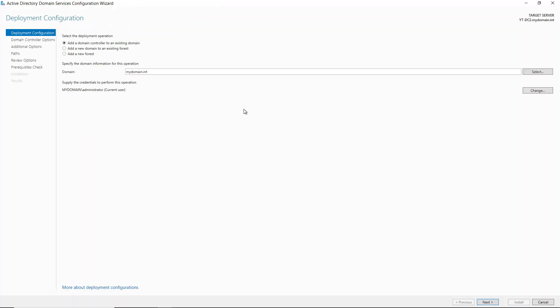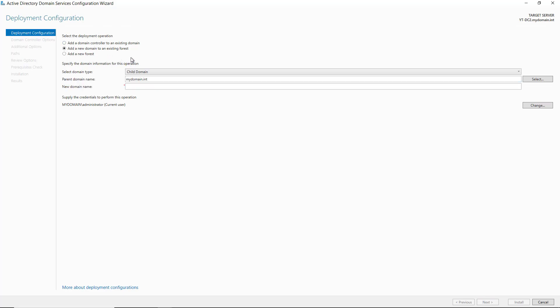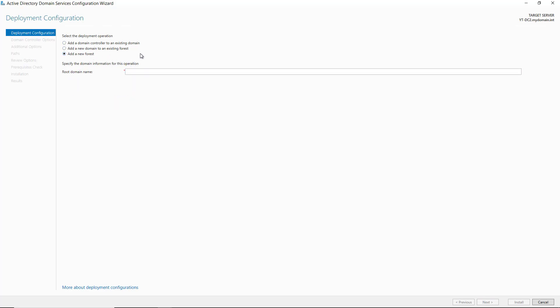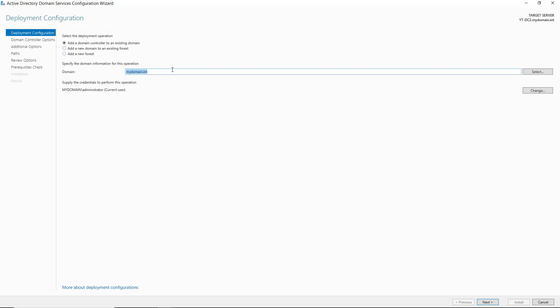Here is a key option you need to check. You see three different types of deployments: you can add a domain controller to an existing domain, add a domain to an existing forest, or add a new forest. In our case, I'm going to be adding a domain controller to an existing domain. It found the name of the domain because this computer is already a member of it.